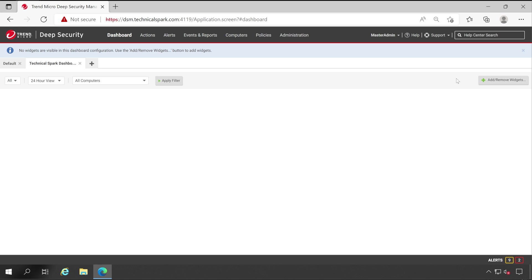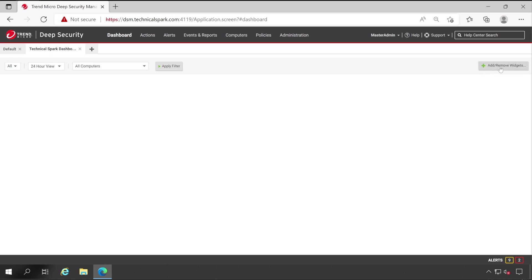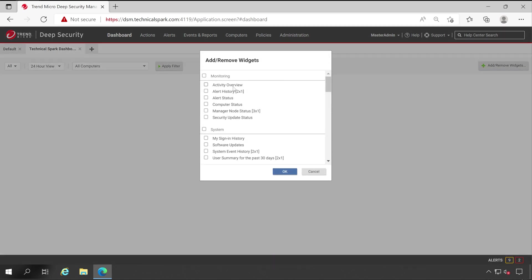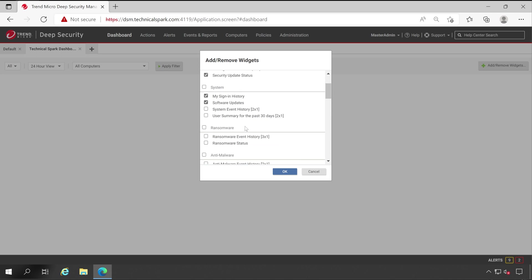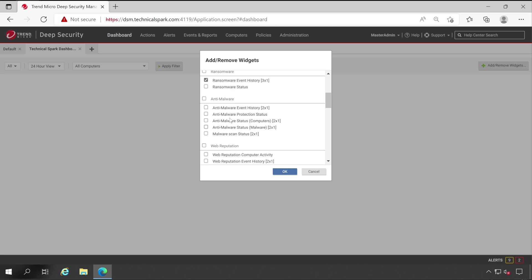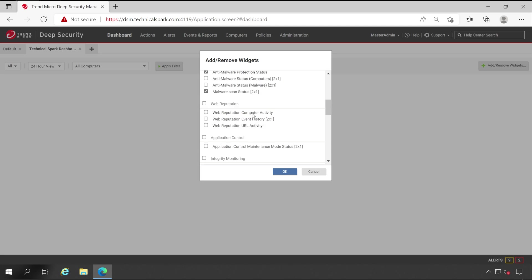Now click on Add and Remove Widgets. Very first, I'm going to see Activity Overview, Computer Status, Security Update Status, My Sign-in Information, Security Updates for System, User Summary for last 30 days, Ransomware Event History. In Anti-malware, I'll choose Anti-malware Protection Status, Malware Scan Status.